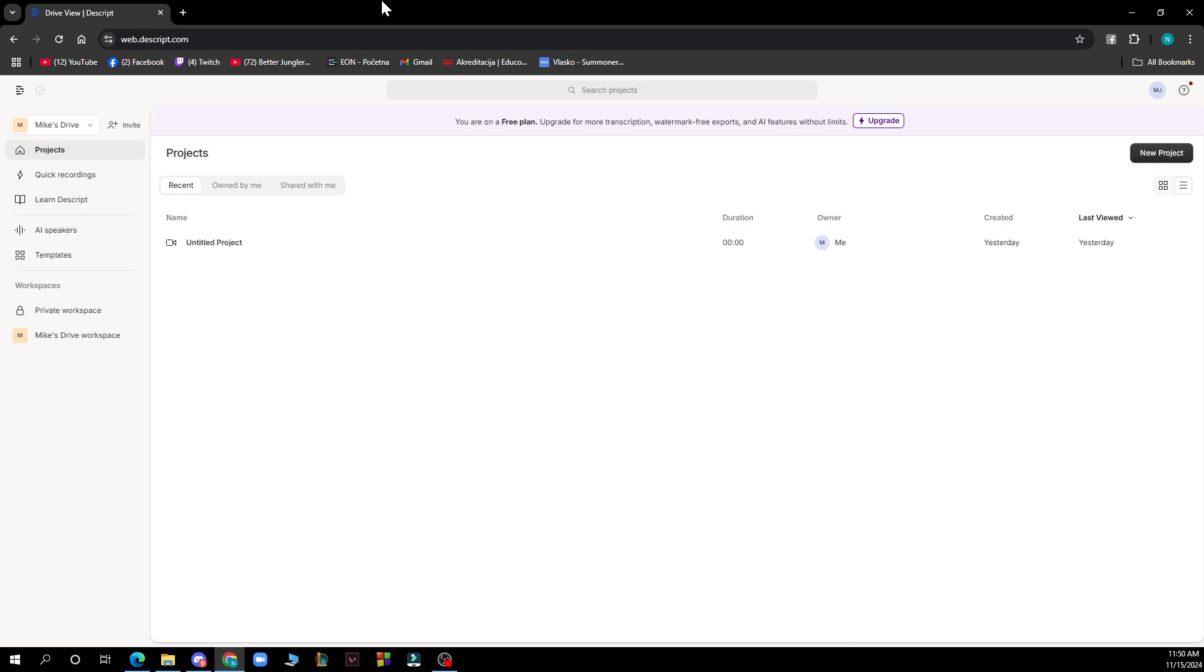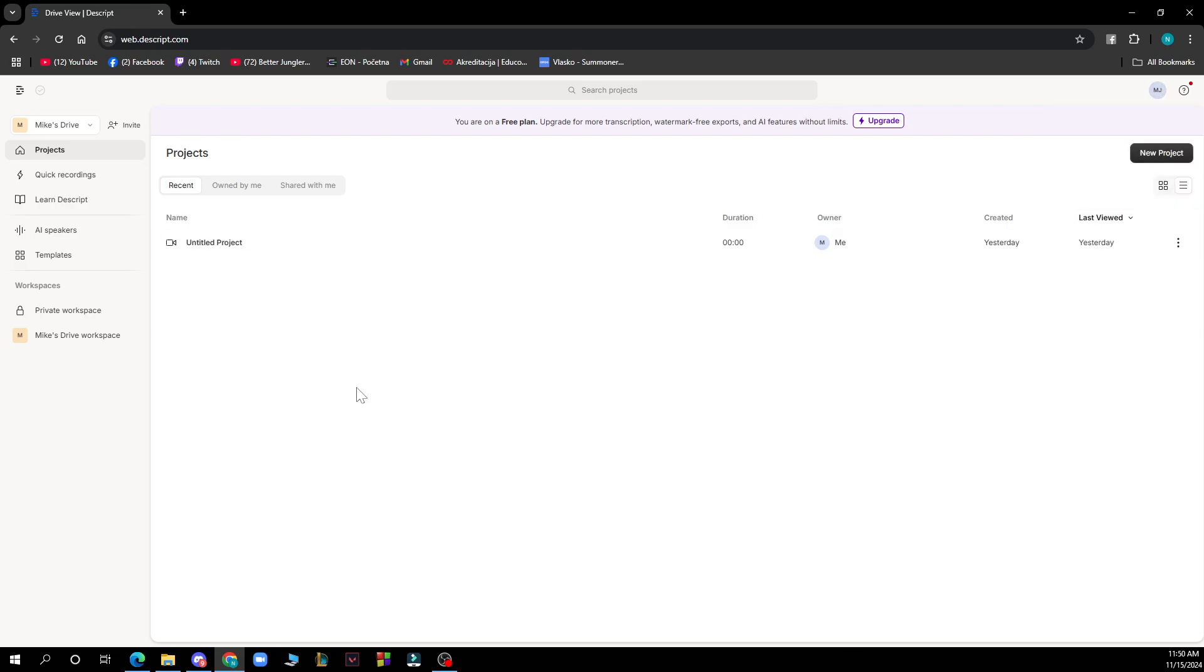Let's see what we have in front of us here. On the left side of the screen we have projects, quick recordings, AI speakers, and templates, and we also have the project workspace. In the top right corner we have your profile and the new project button where you can start your new project.